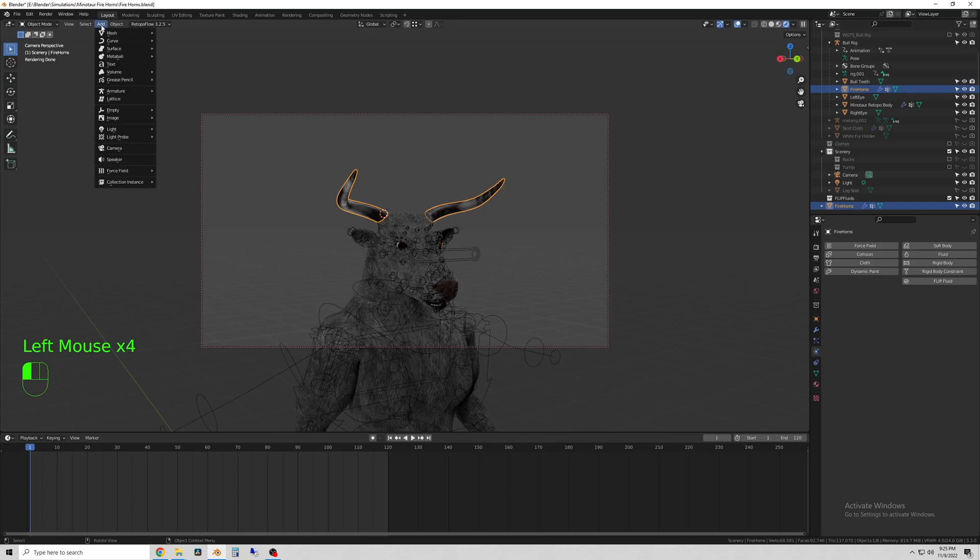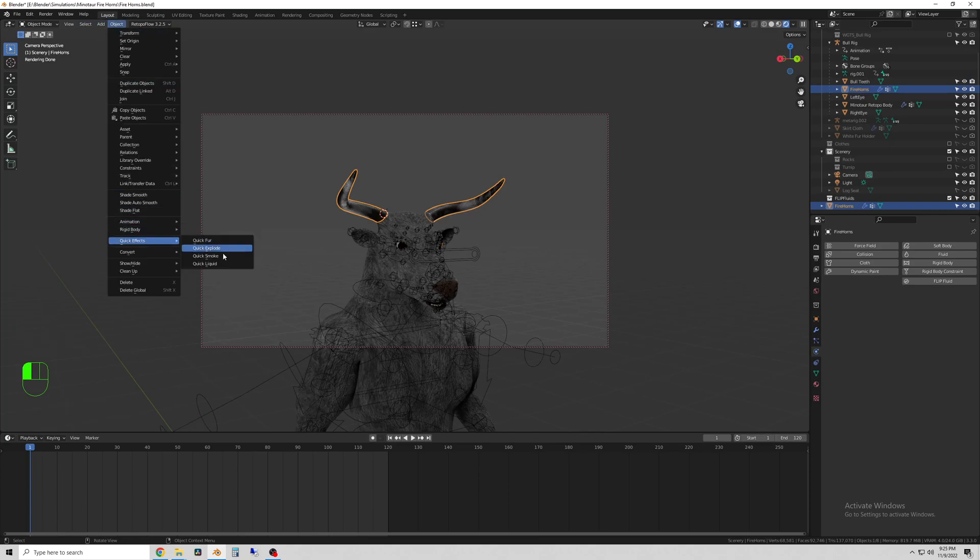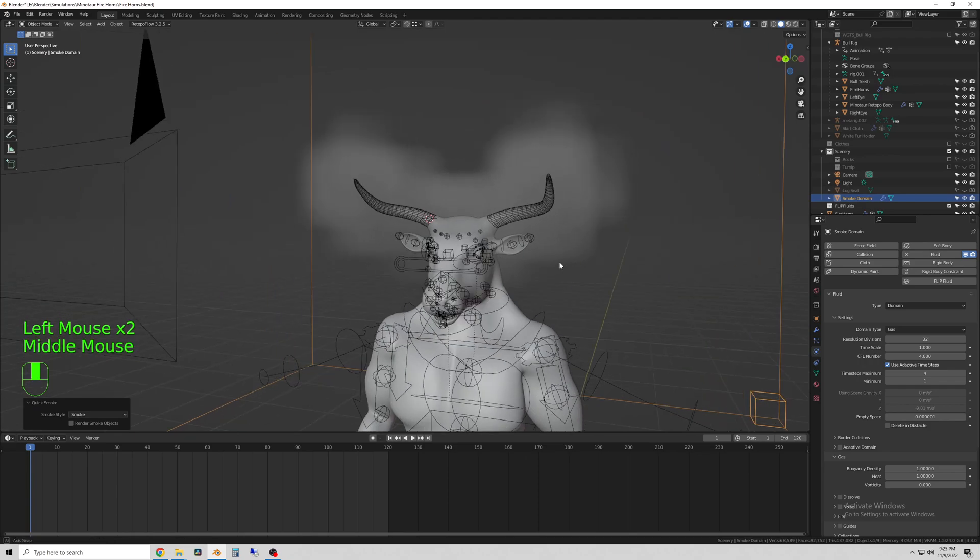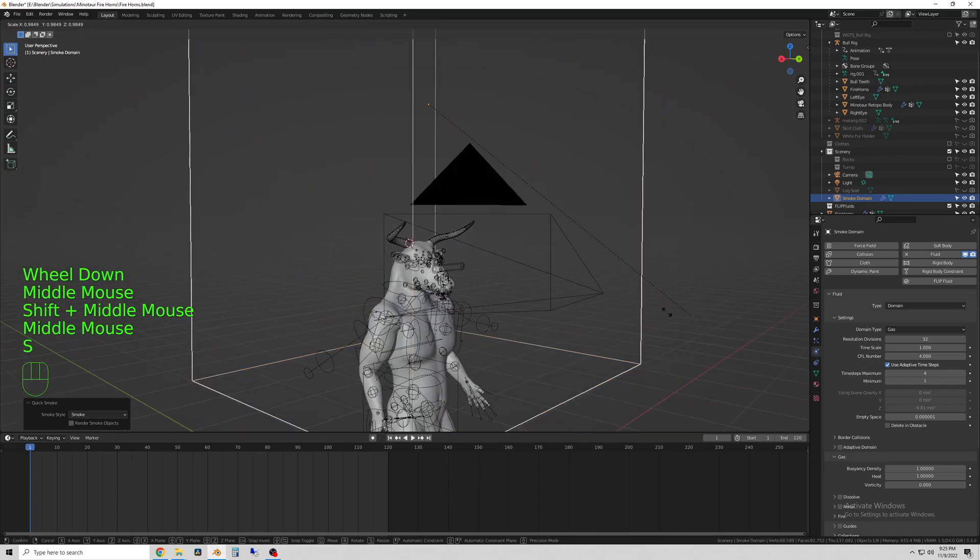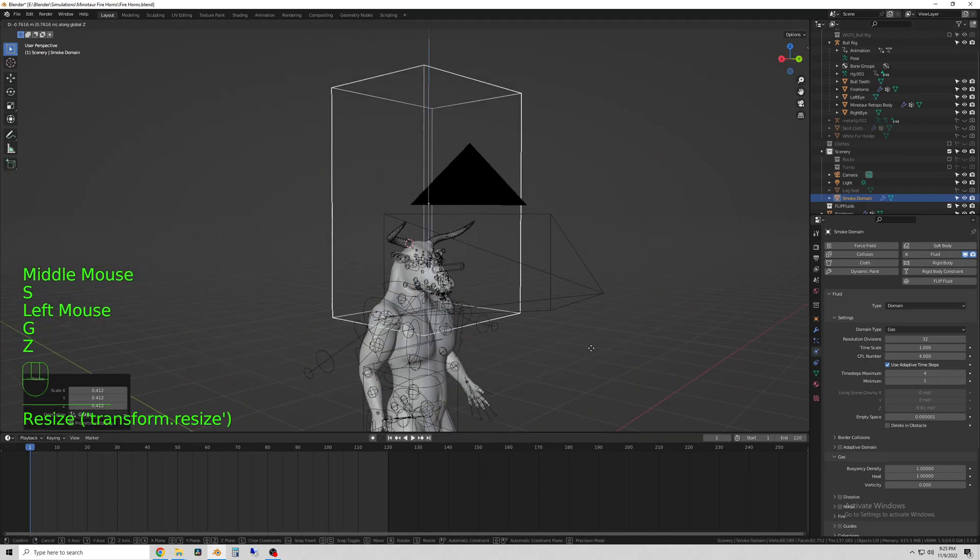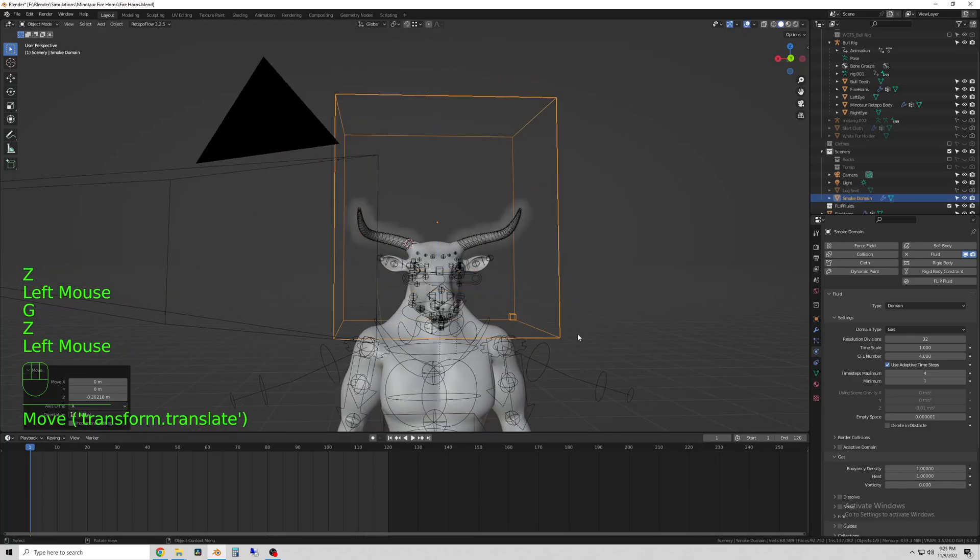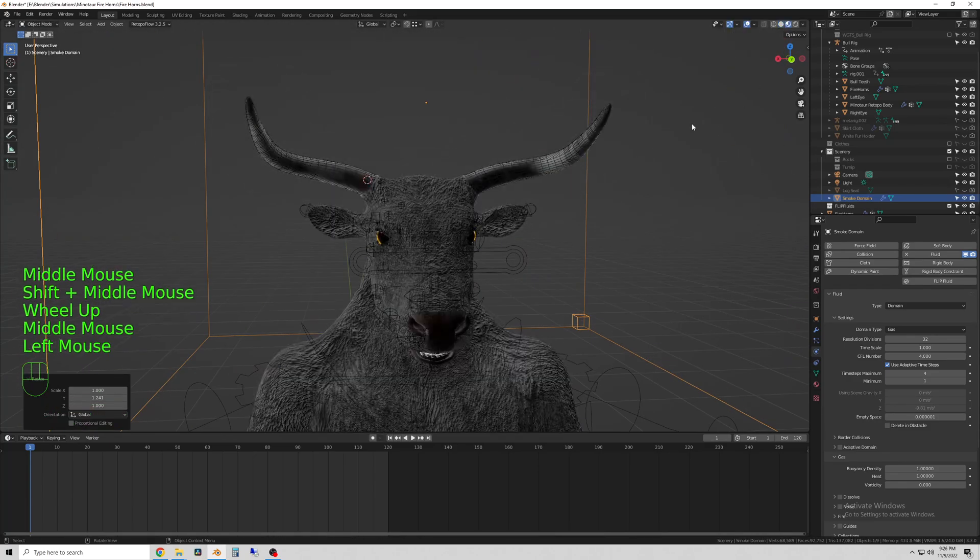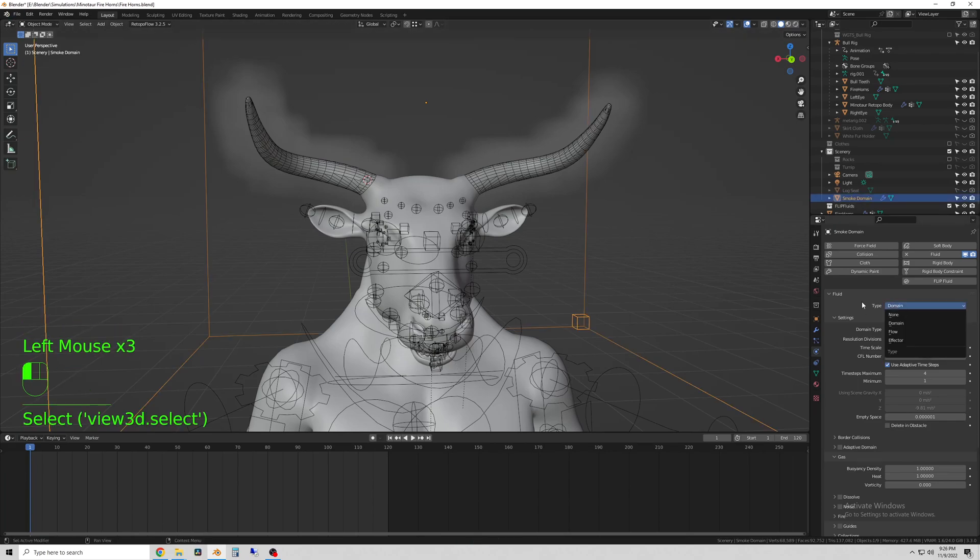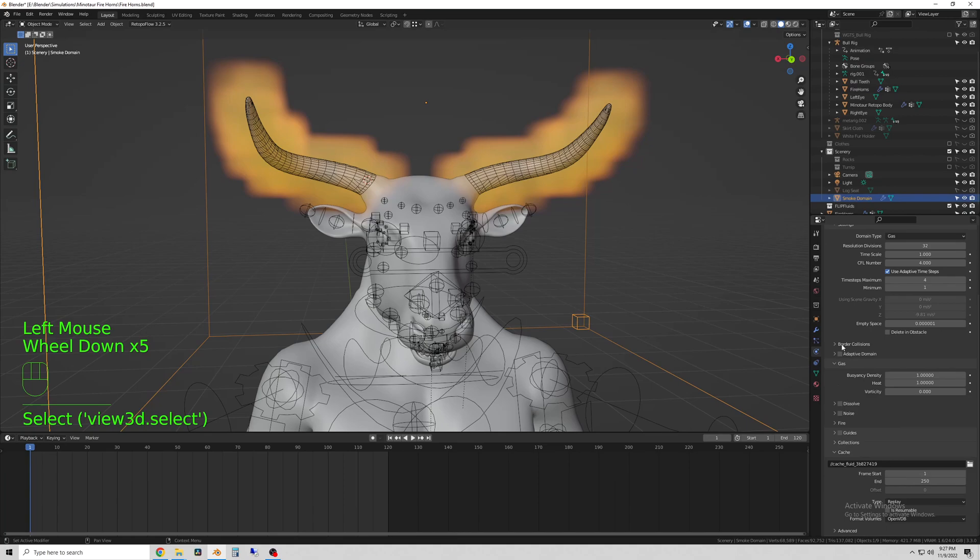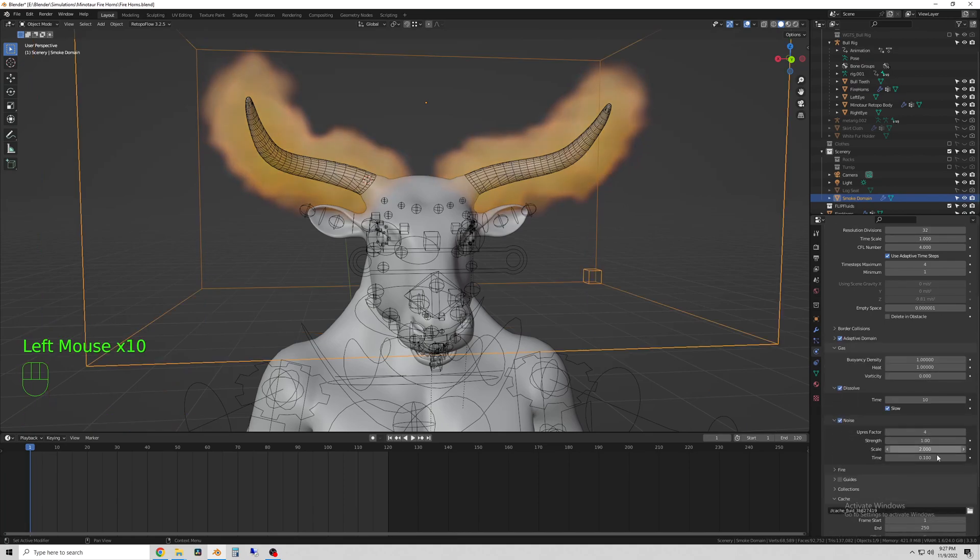So to start the simulation, select the horns, go to Object > Quick Effects > Quick Smoke, and you can see it already put a little smoky looking effect on the screen. The box that it creates is the domain, which is the area that the simulation can exist inside of. And you can see I've started to add some color to it.